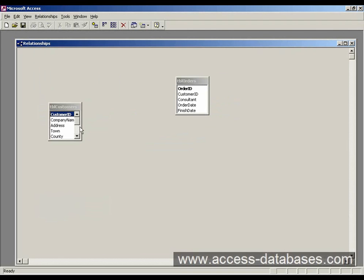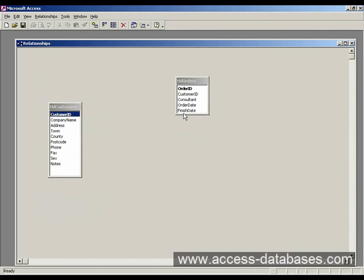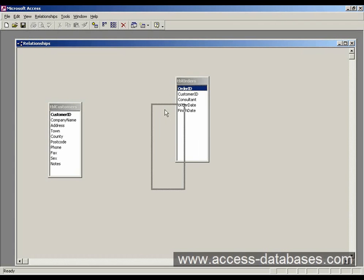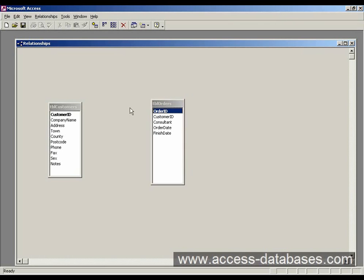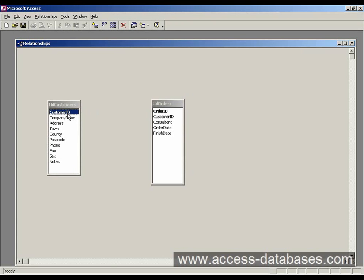Okay, now we have to create the relationship between the tables. And to do that we have to look at what the relationship is. Well, a customer can have many orders and each order is probably going to belong to one customer.